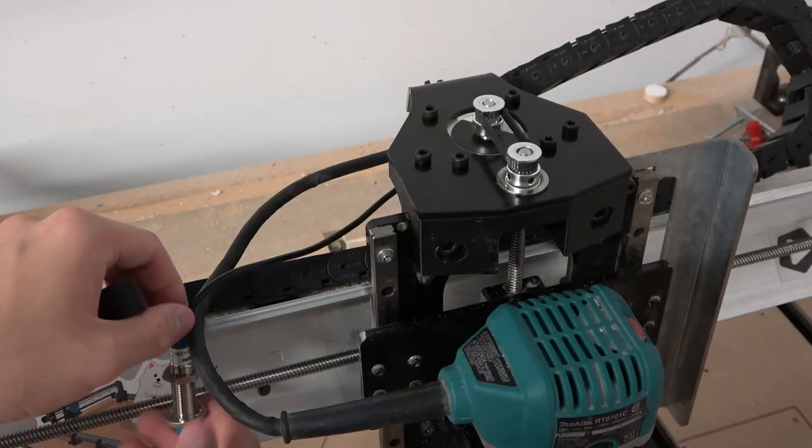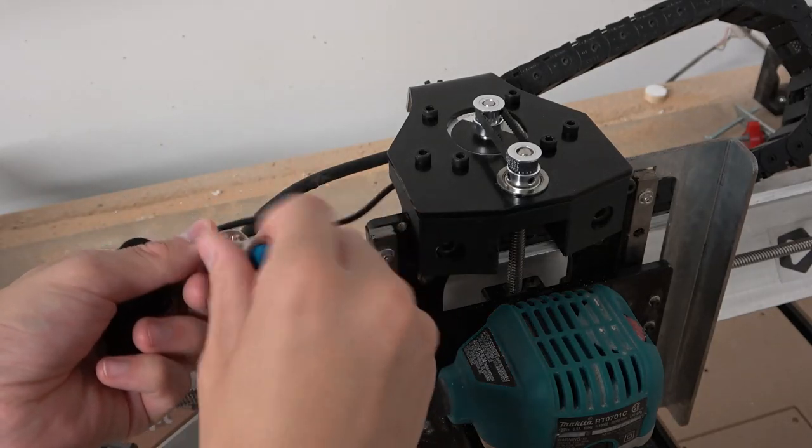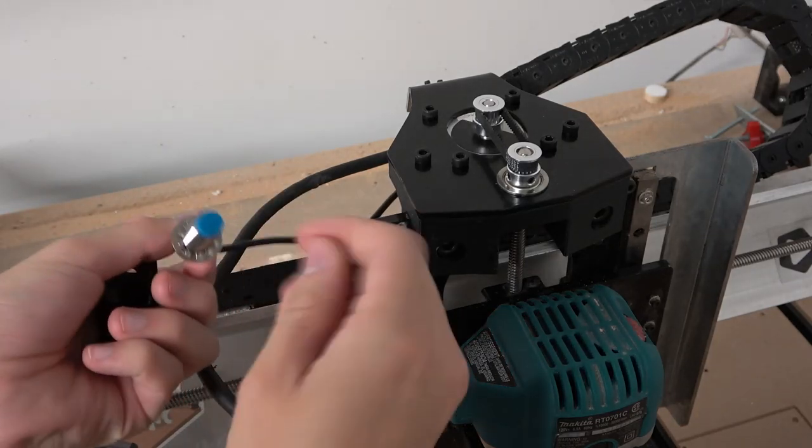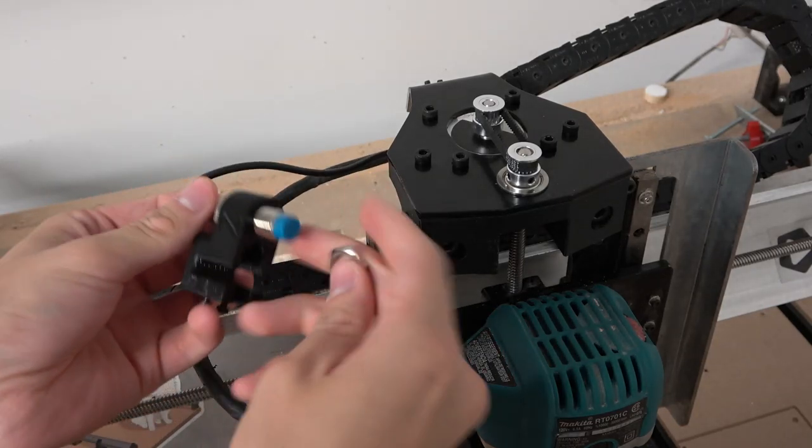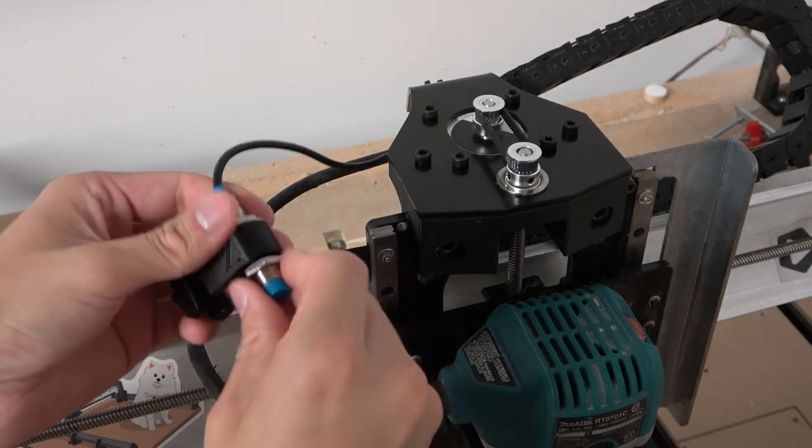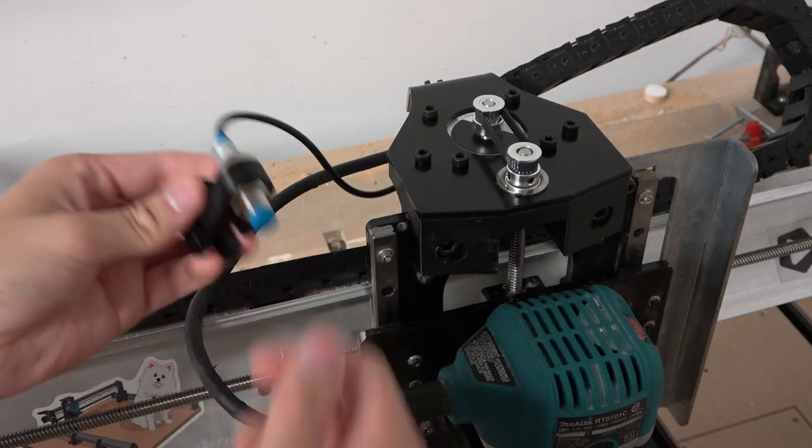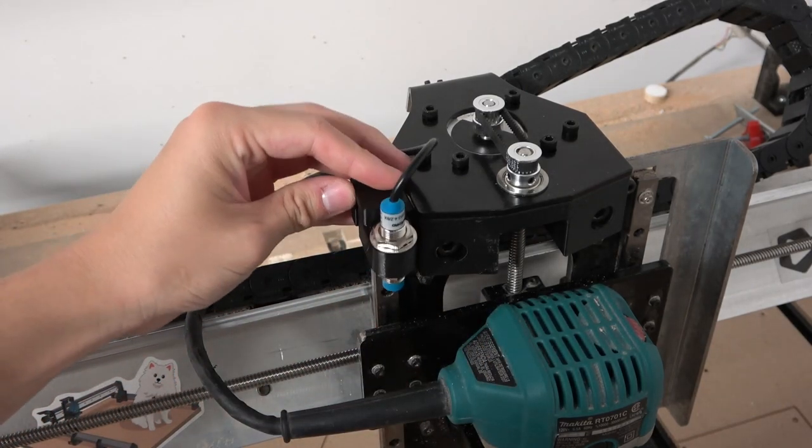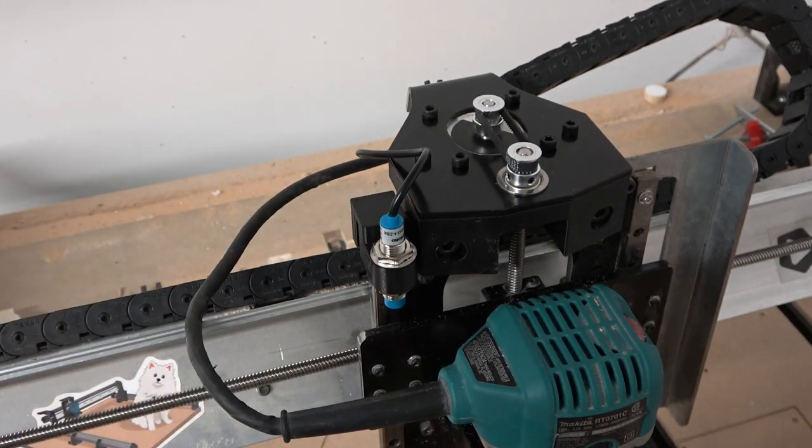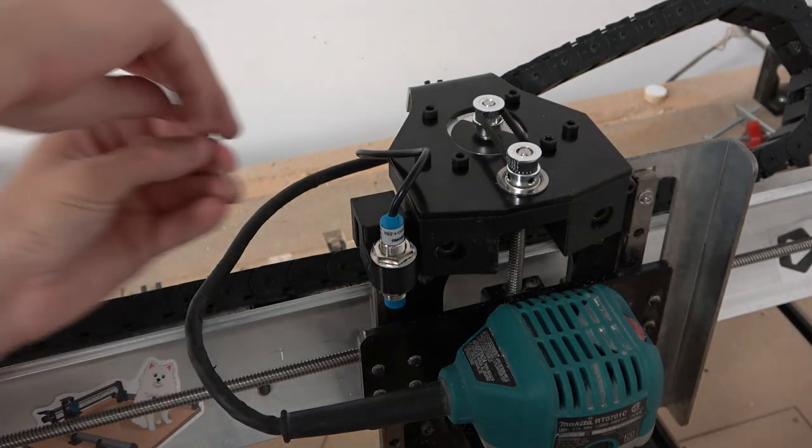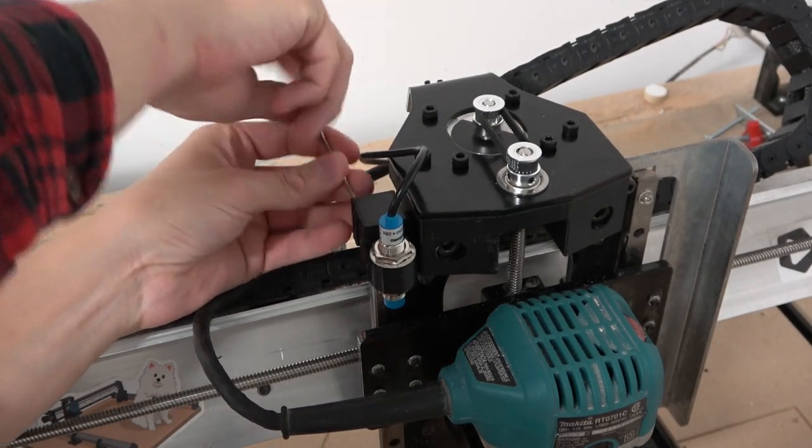On the z axis, insert the sensor and adjust its height so it hits the z gantry at its upper limit. Then slide the sensor mount onto the top of the z gantry. Using a 2.5mm allen key, tighten the two screws just until the mount cannot slide.